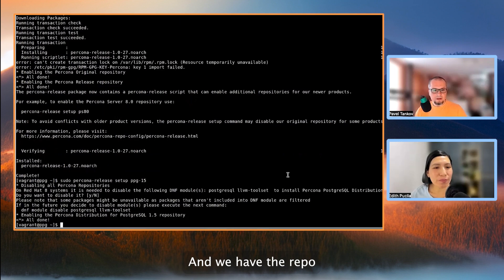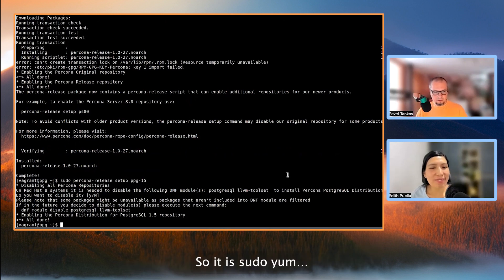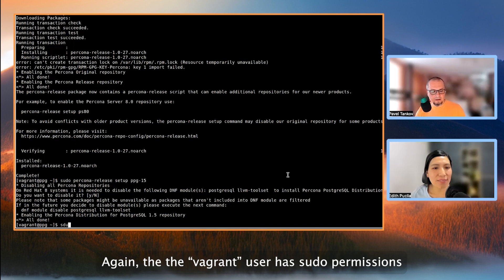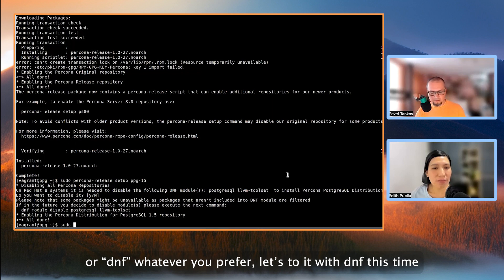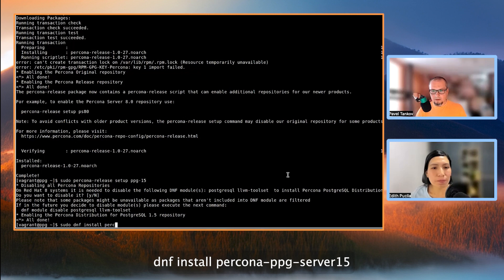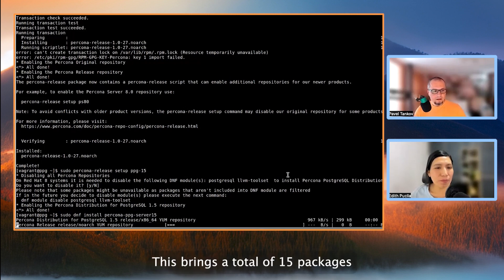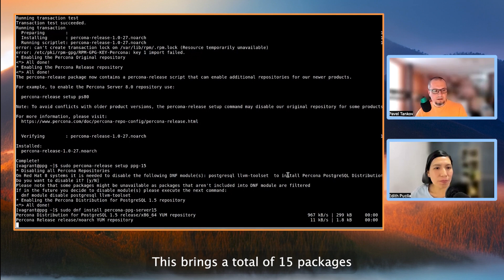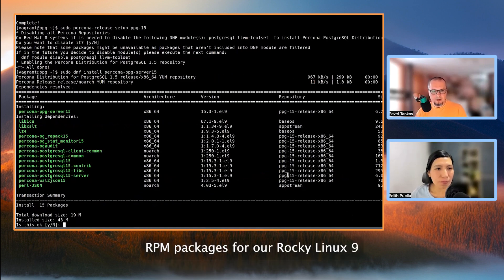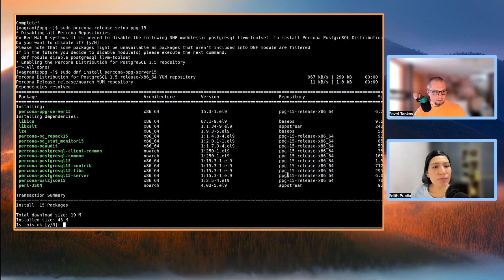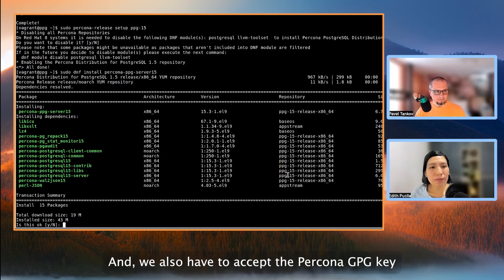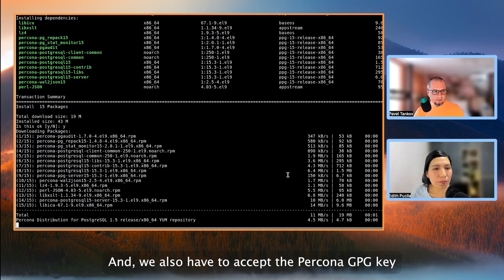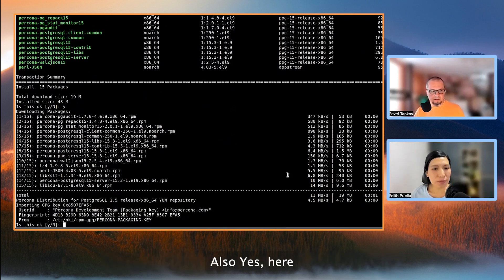And we have the repo now configured, and now we can do the actual installation. So it's sudo. Again, the Vagrant user has sudo permissions. So it's sudo YUM or DNF, whichever you prefer. Let's do it with DNF this time. DNF install Percona PPG server 15. This brings a total of 15 packages, RPM packages for our Rocky Linux 9. They are necessary for the Percona servers to work. So accept, yes. And we also have to accept the Percona GPG key. Also, yes here.